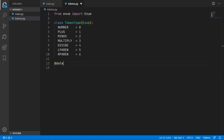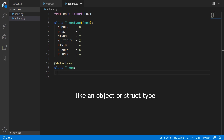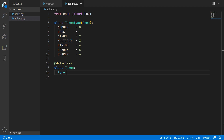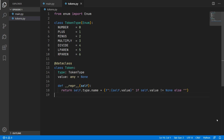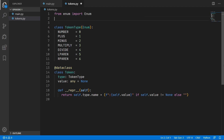Next we will define what a token actually is using a data class — a class that holds different fields and values. Each token has a type field whose value must be one of the token types we defined, and it also has a value field of any type, with a default of None for tokens that don't have a value. A representation method is also added for debugging, printing the token name, a colon, and the value only if it has one. We need to import the dataclass from Python's dataclasses package.